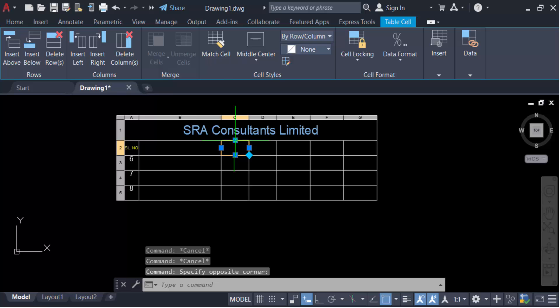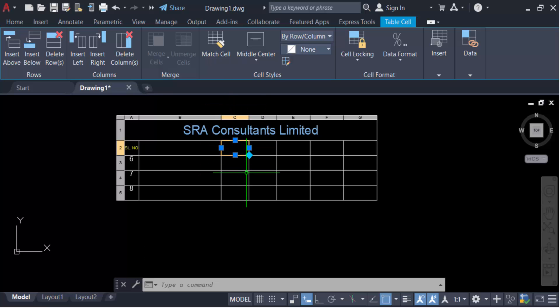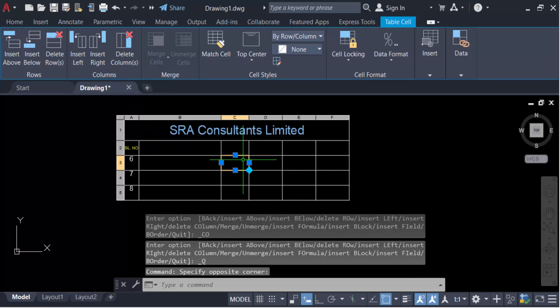Go to the columns section. You can see these are the columns. If you want to delete a column, just select it and go to 'Delete Columns'.